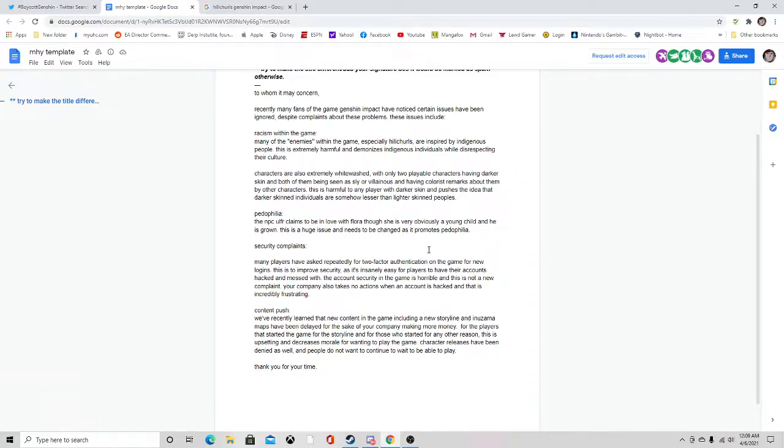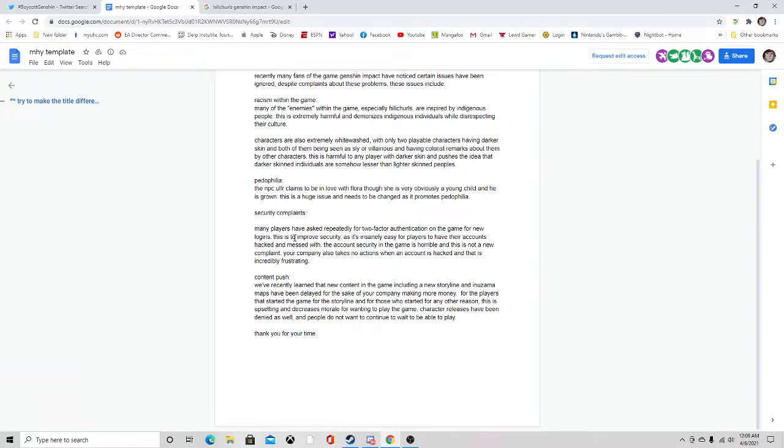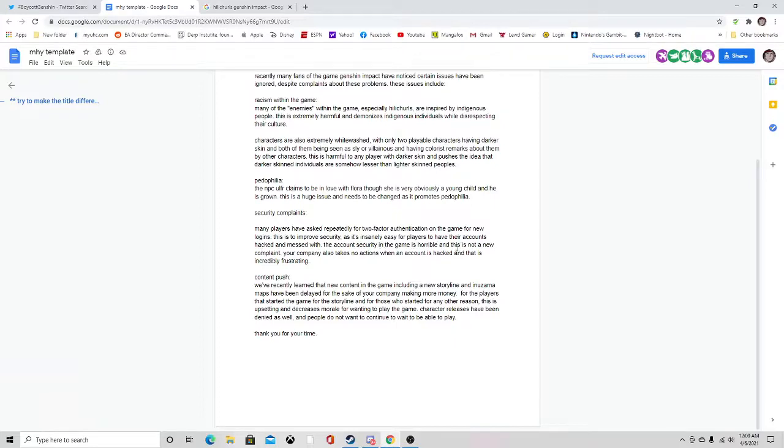Security complaints: many players have asked repeatedly for two-factor authentication on the game for new logins. This is to improve security as it's insanely easy for players to have their accounts hacked and messed with. The account security in the game is horrible and this is not a new complaint.